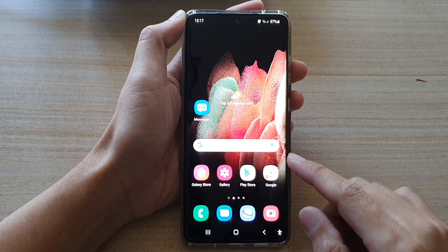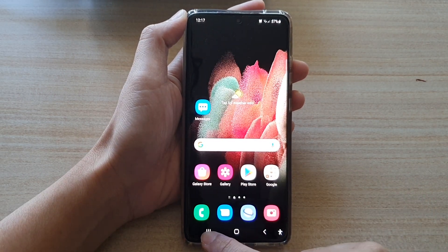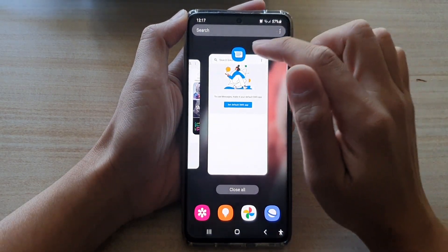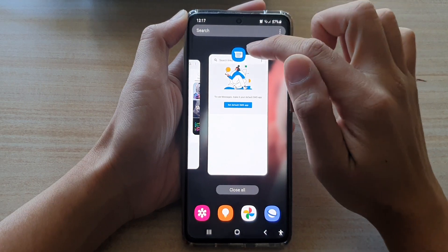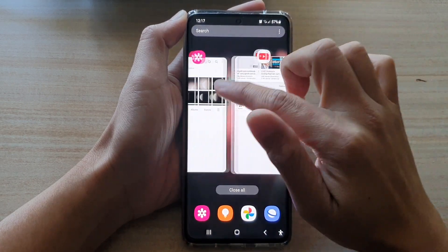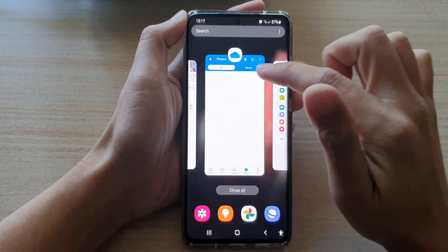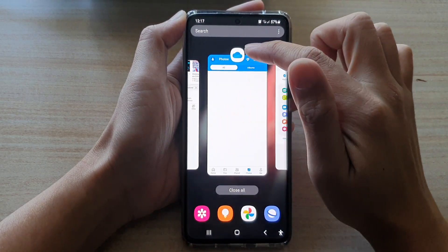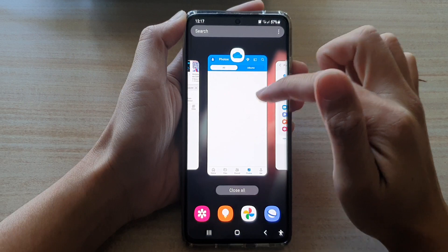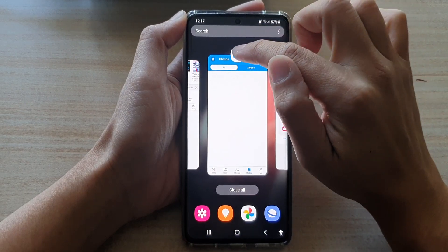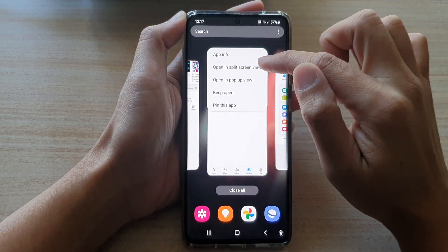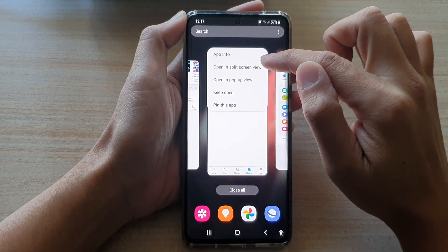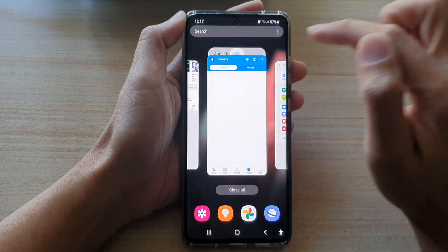The first method is to tap on the recent key at the bottom, then select the first app that you want to open up in a split screen window. Tap on the icon at the top and tap on 'Open in split screen view'.